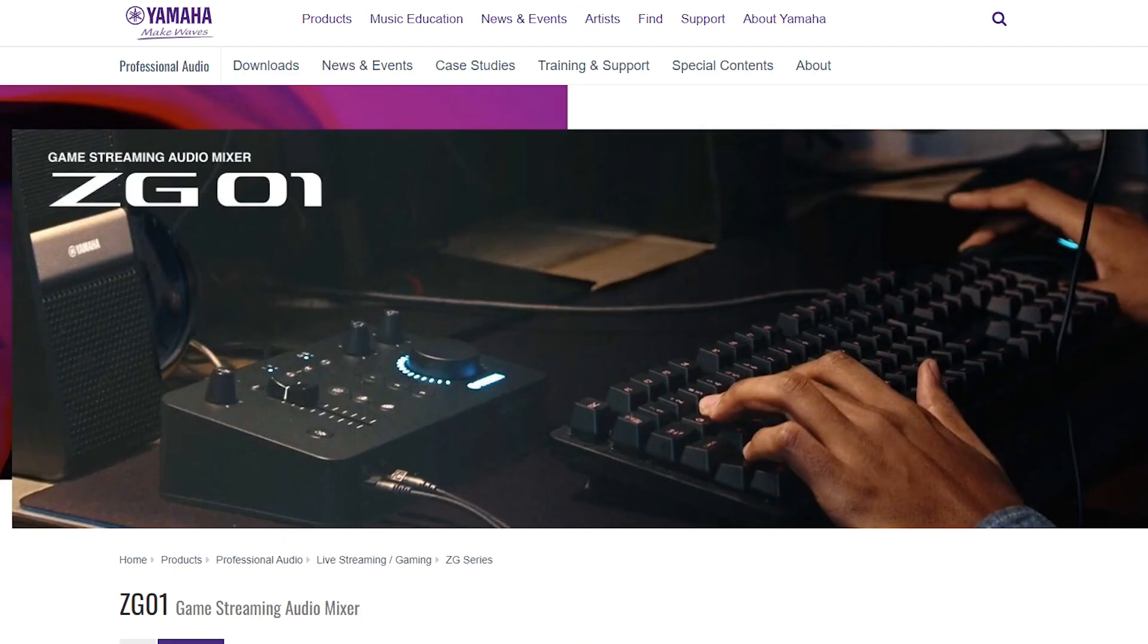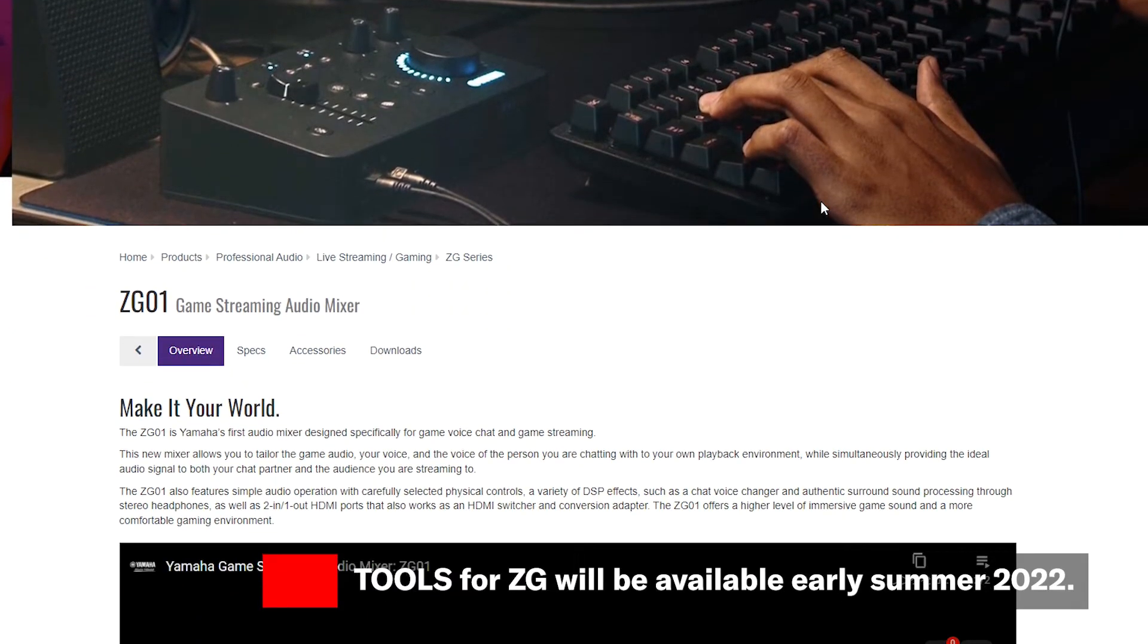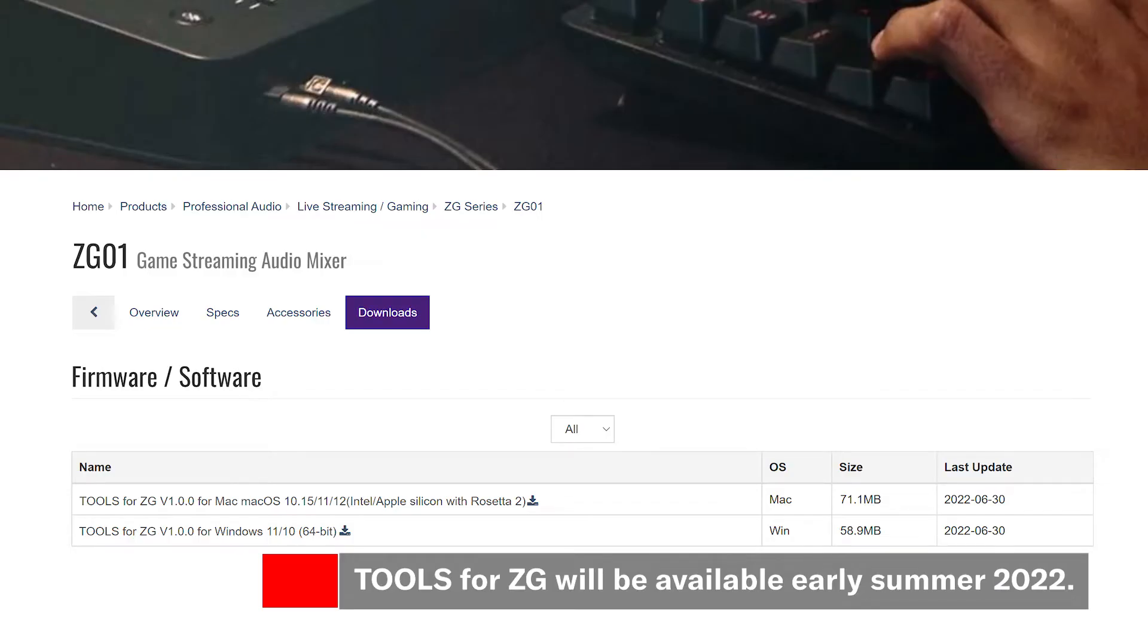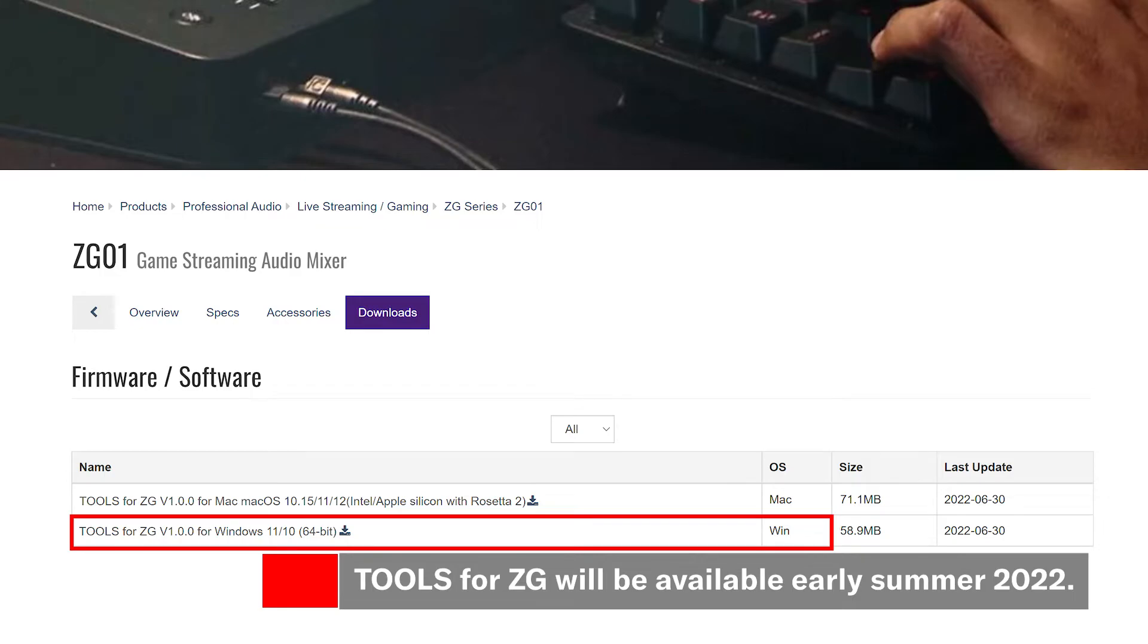All the software you need can be found on your local Yamaha website. Find the Yamaha ZG page, select the download tab, and download the Tools for ZG package for your Mac or Windows operating system.